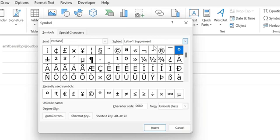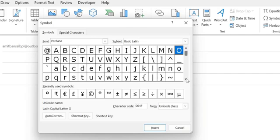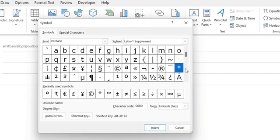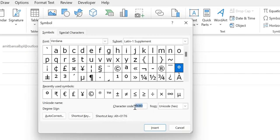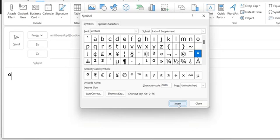When you select this, there are tons of options. All you have to do is find the degree symbol. Here it is—and you can also see the shortcut key Alt+0176 and the Unicode symbol are available here. Just select this and hit Insert.